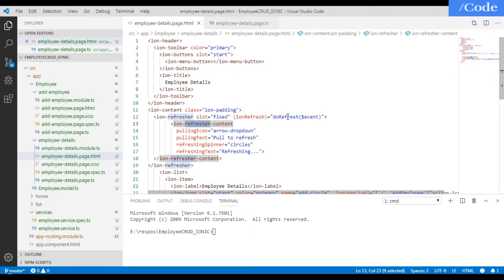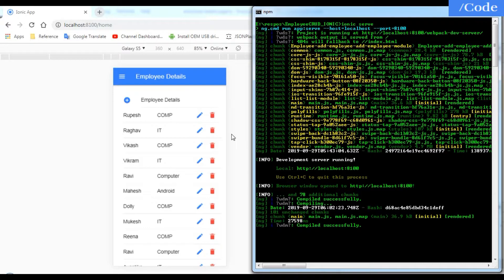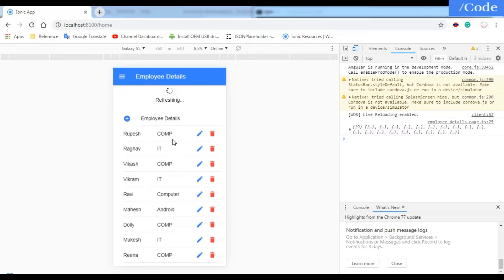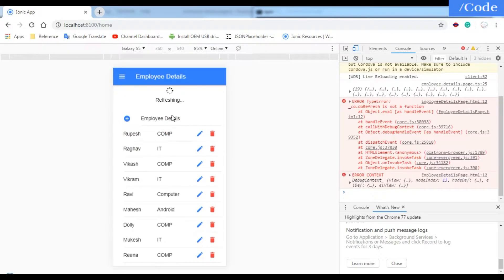It is refreshing but we're getting the error that doRefresh is not a function. So we need to add a function in employee-details.page.ts which will be on refresh.